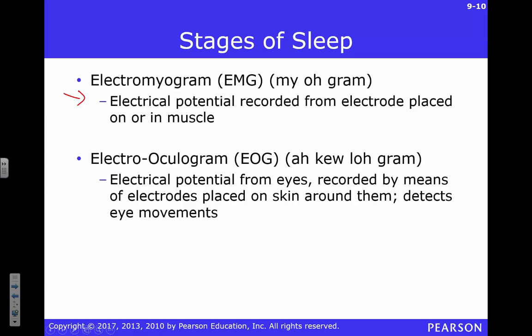One technique is the electromyogram — EMG. You put electrodes on or in your muscles and measure muscle tone. While you're asleep you're not moving as much. There are certain stages of sleep where you should be paralyzed, and we'll talk about what happens when that doesn't occur.